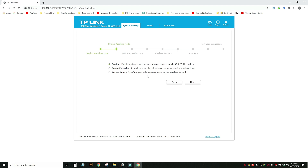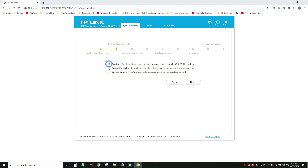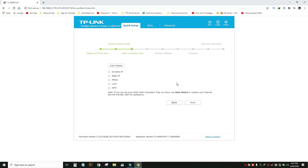We have to select this router as a router. We can select the router, and we type this — we can select the connection type.